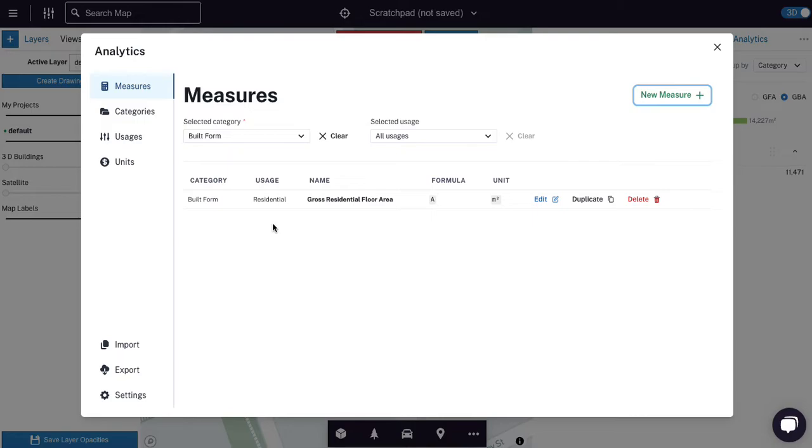It has a category. It applies to a particular usage. In this case, residential. It has a name, a formula, which in this case is just a return what you get, a unit, and then I can edit, duplicate or delete it.